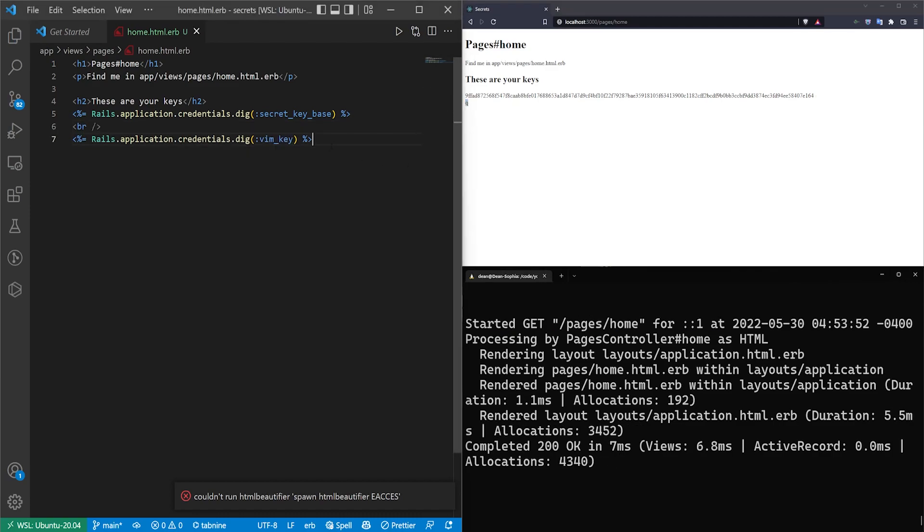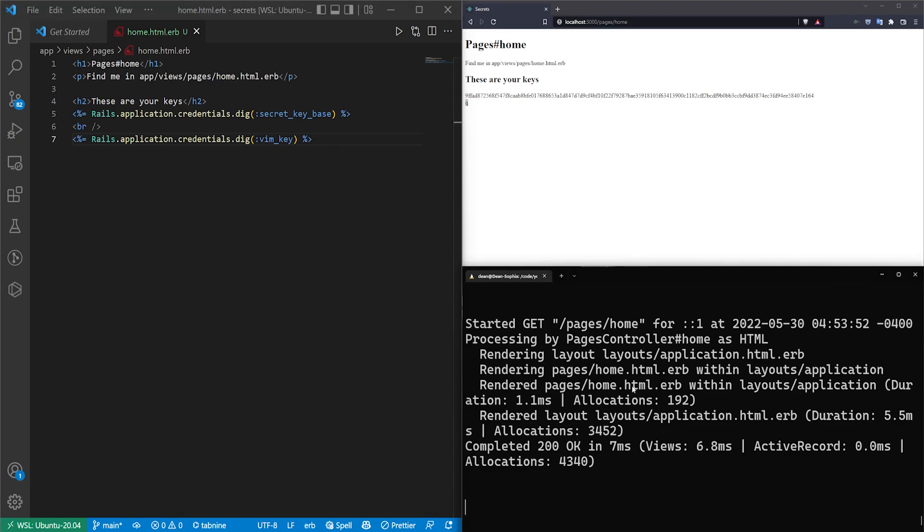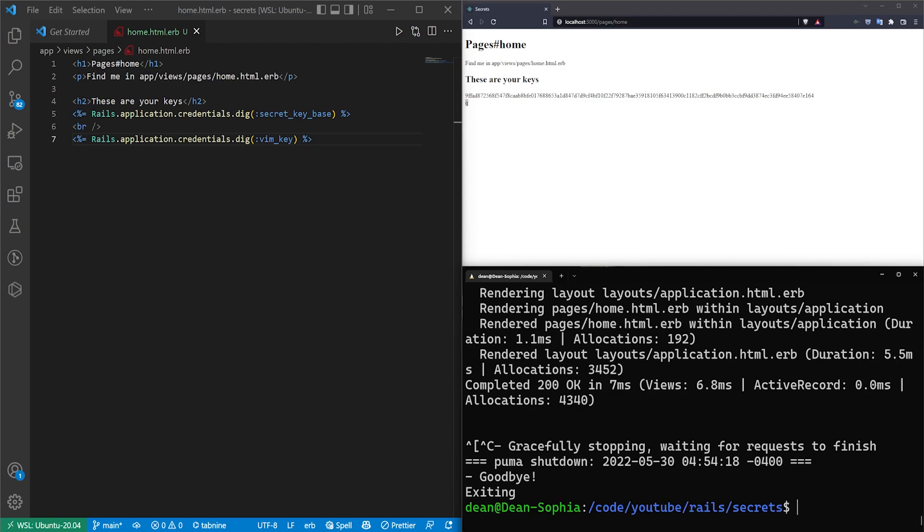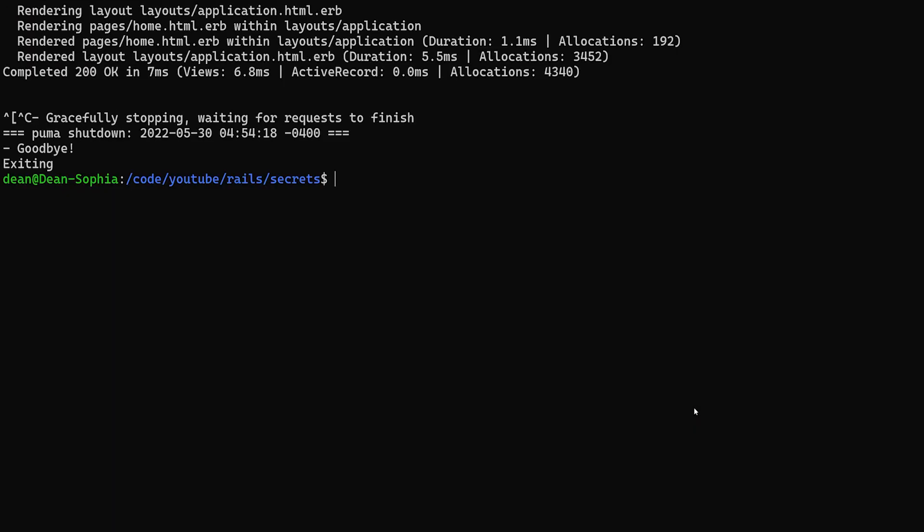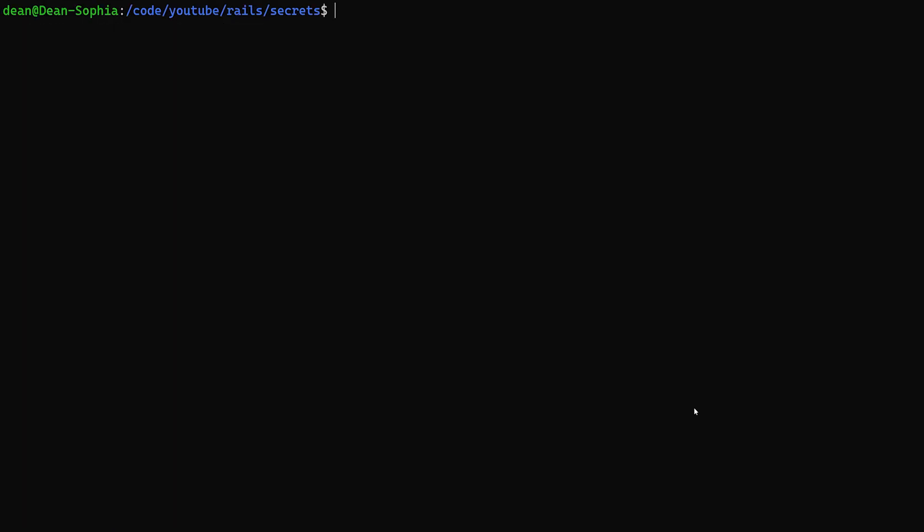Now one of the things I like to do when I'm making these tutorials is keep everything inside of VS Code because not everyone is familiar with nano or vim, but people usually have VS Code open. In that case, what you can do is hit ctrl c to stop the server. You can actually type EDITOR equals and then you're going to open up some quotes and then code space dash dash wait, and you can type rails credentials:edit.